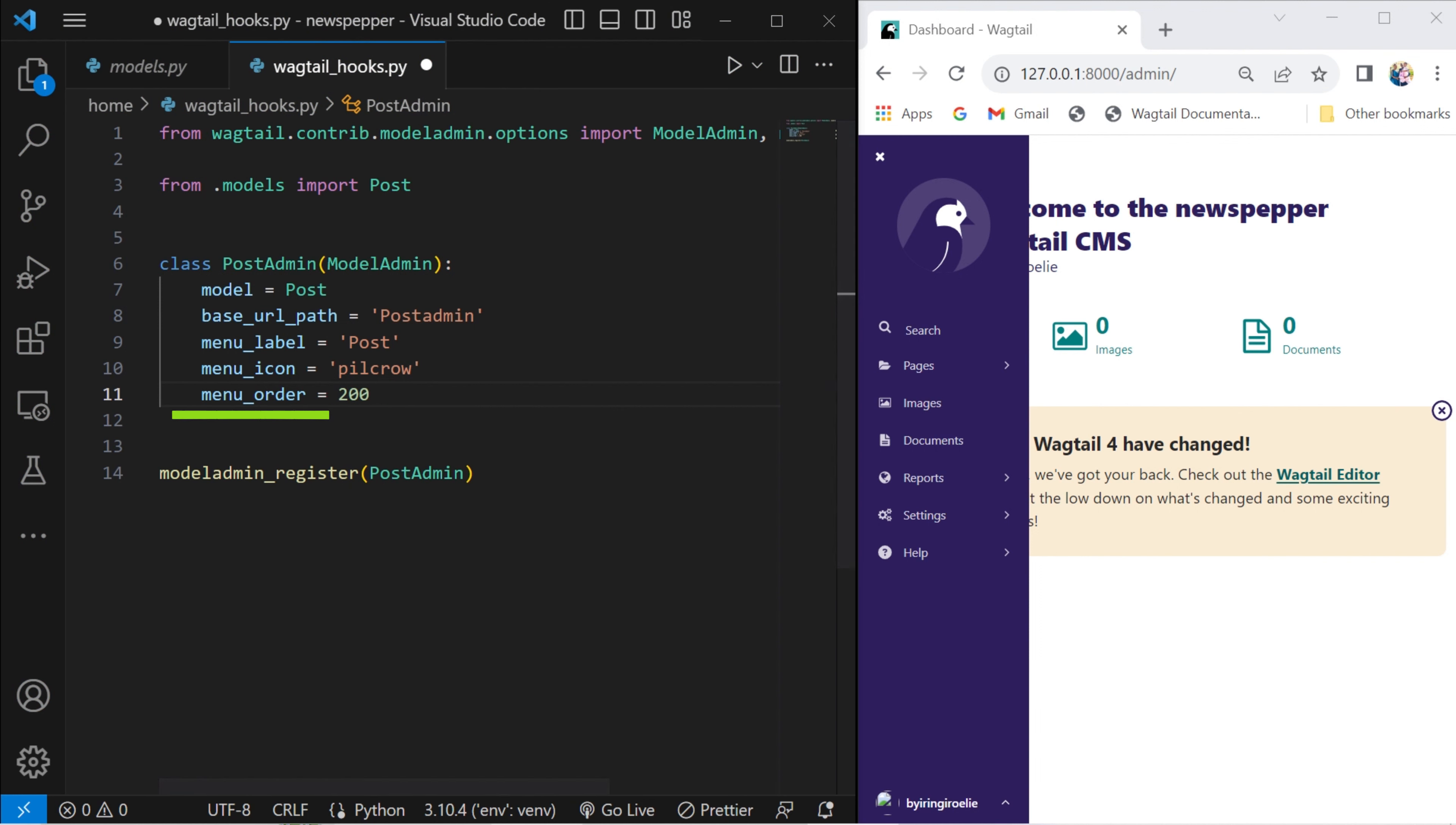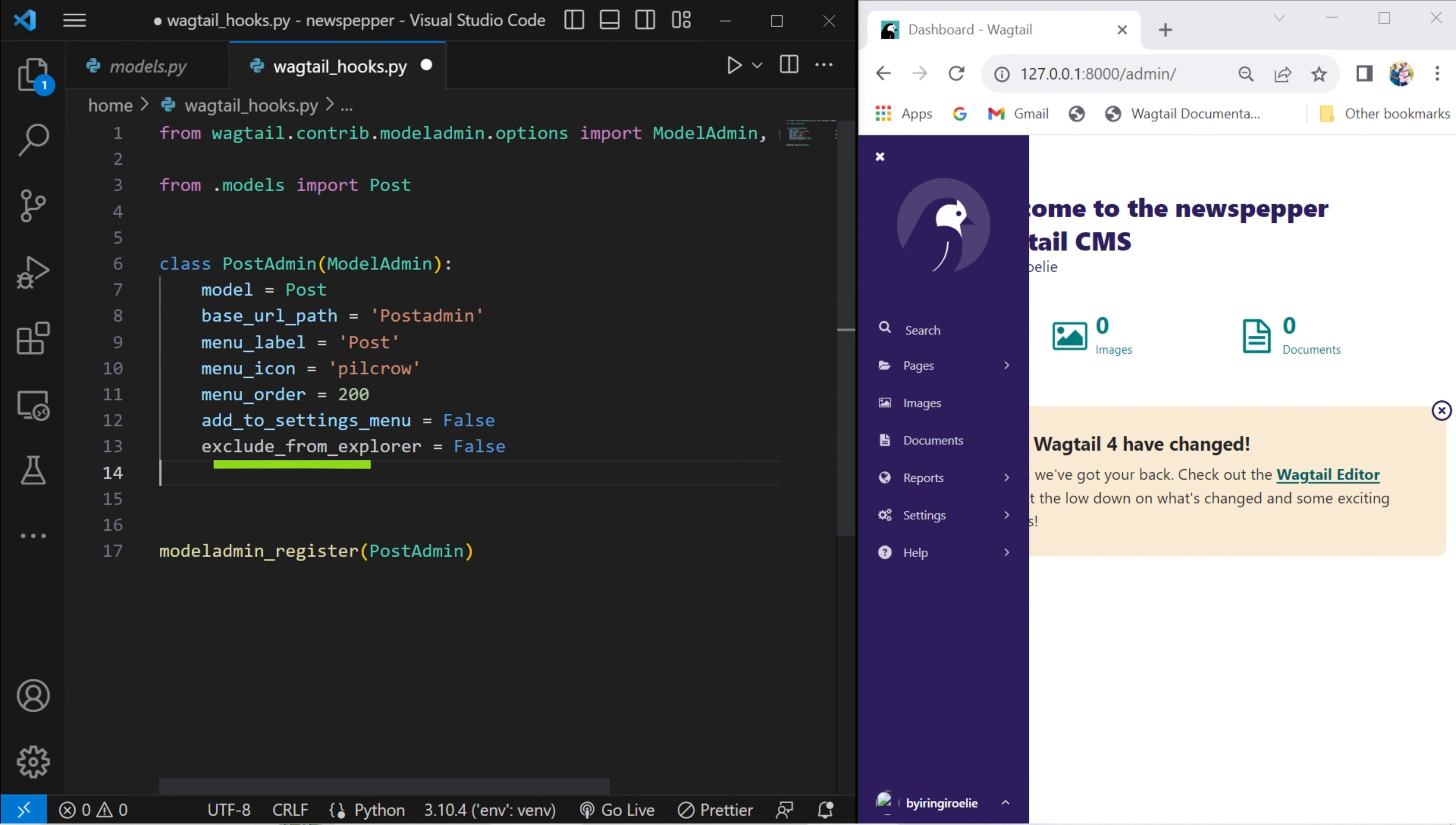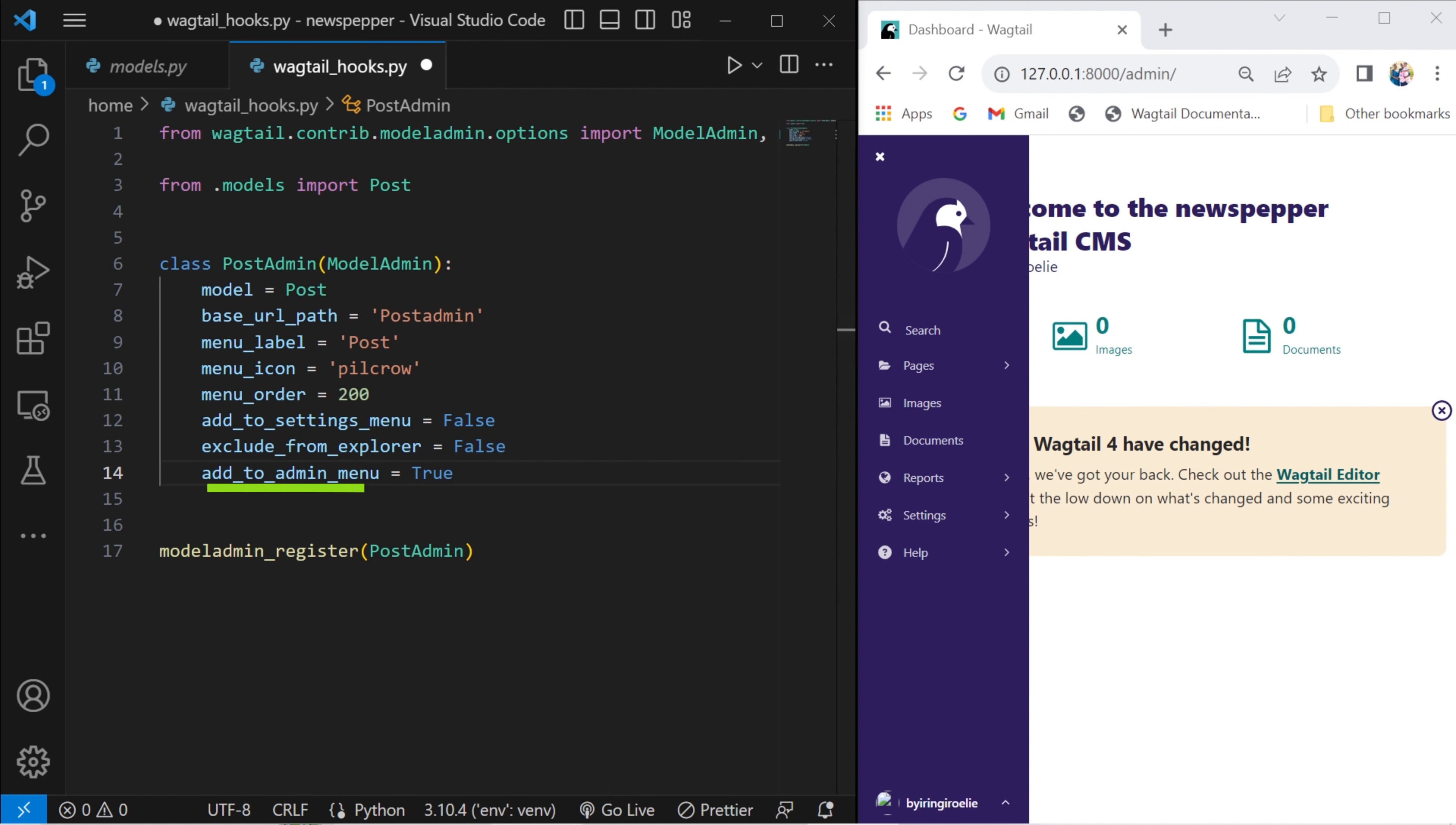Set the order in which this configuration appears in the admin menu. Determine whether to include a link to this configuration in the settings menu. Decide whether to exclude this configuration from the explorer menu. Determine whether to include a link to this configuration in the admin menu.